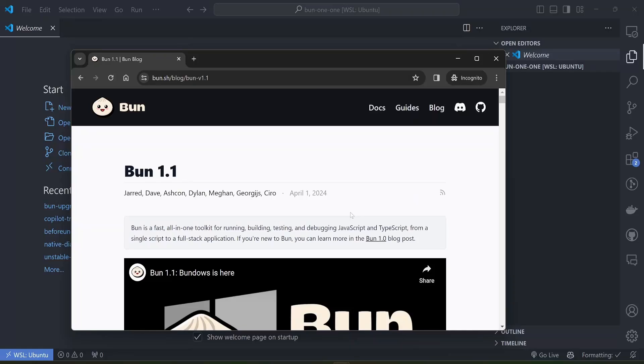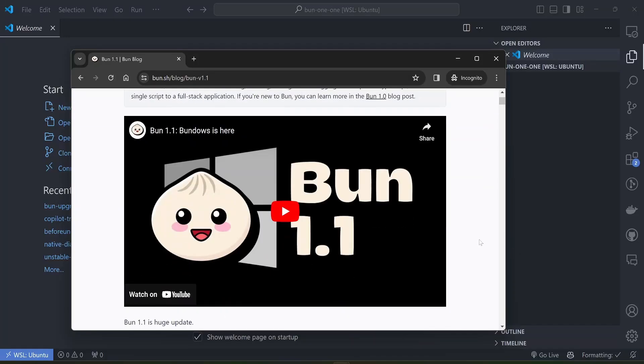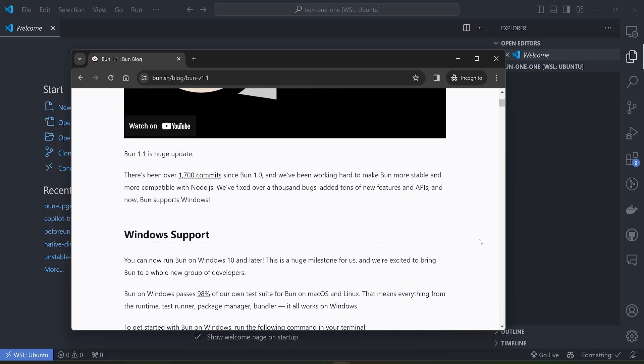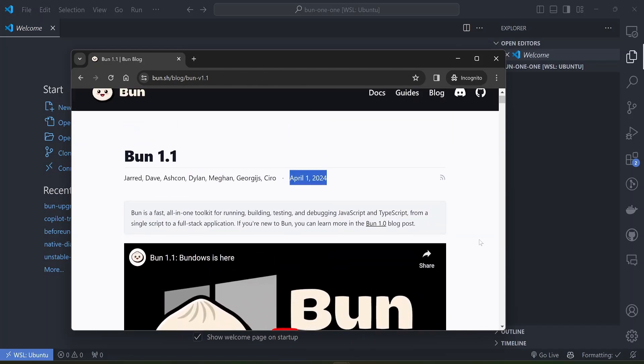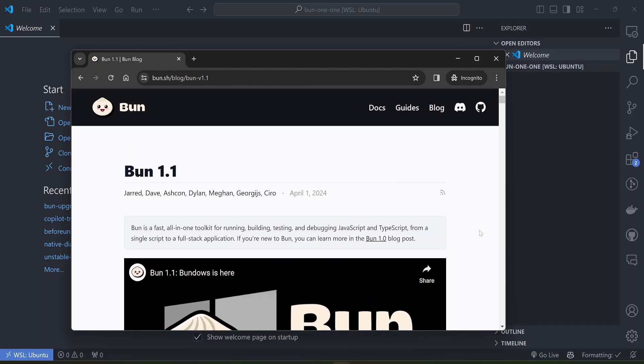Hello guys, so Bun 1.1 was just released and as usual with Bun it always launches with a lot of new features and huge numbers. I'm just going to go through the most interesting features to me and what caught my eye as I was scrolling through this release blog.